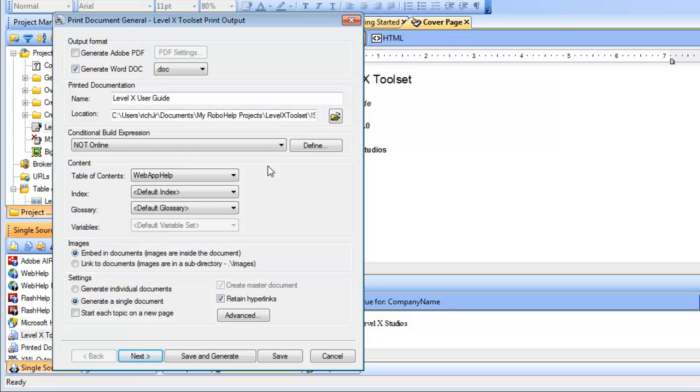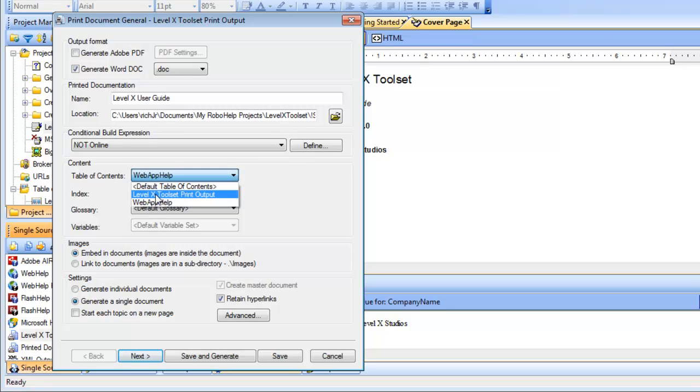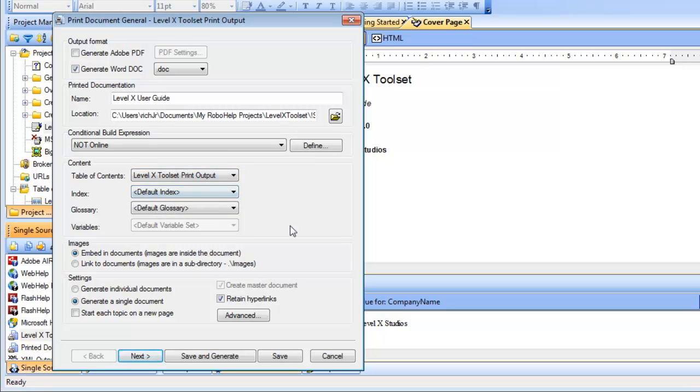Also, under table of contents, I'm going to select levelX toolset print output. An important step there. Everything else looks good, so I'm going to click next.